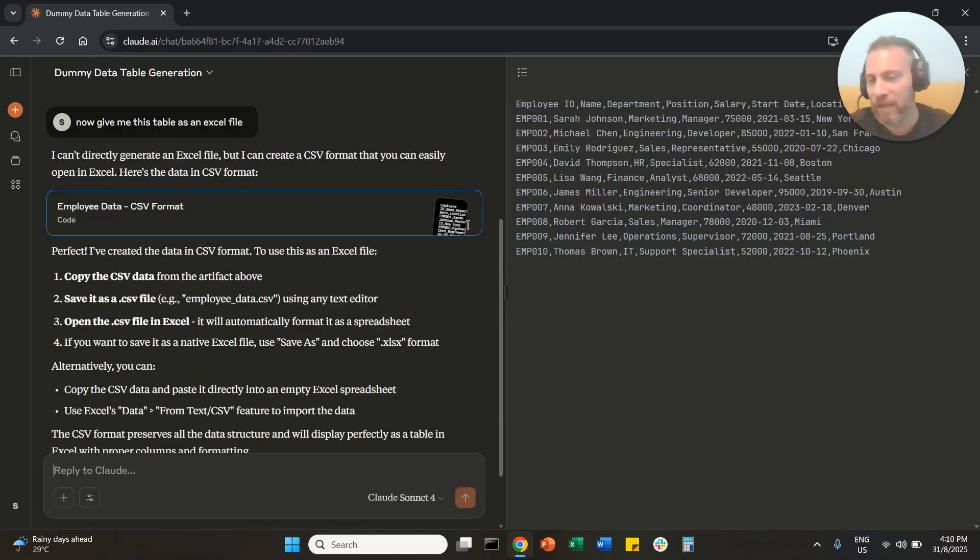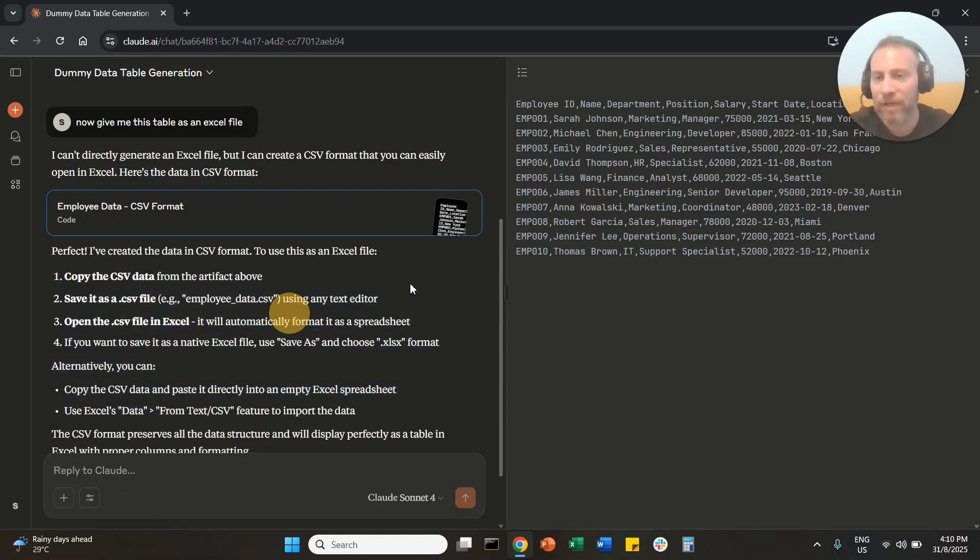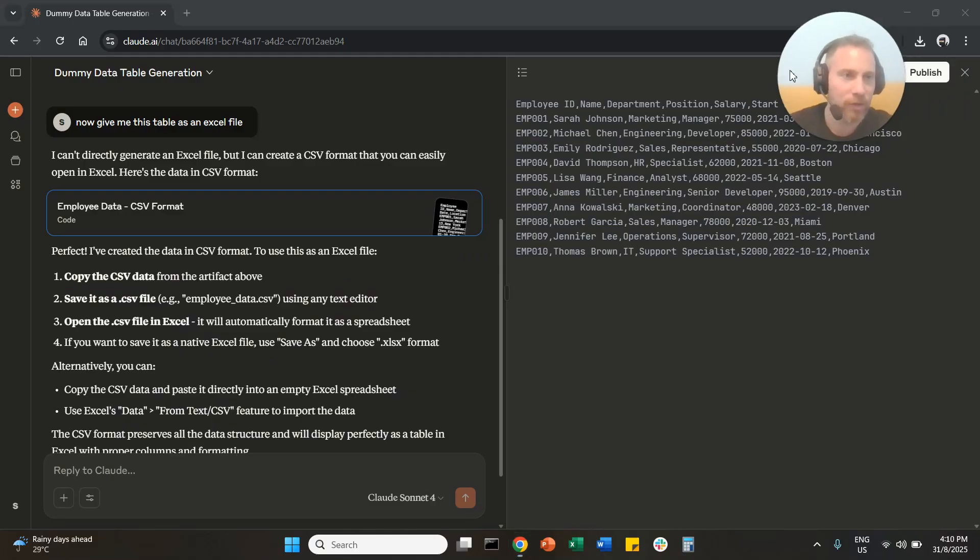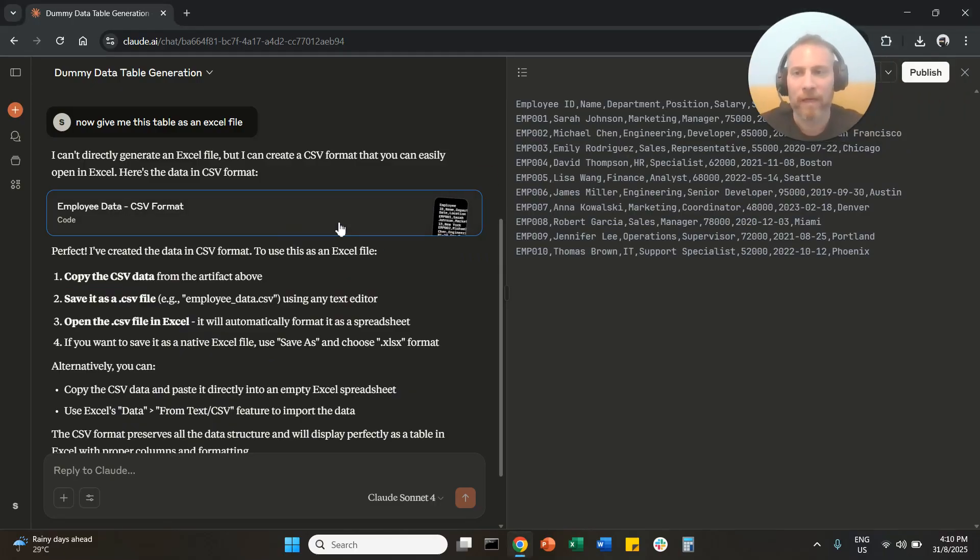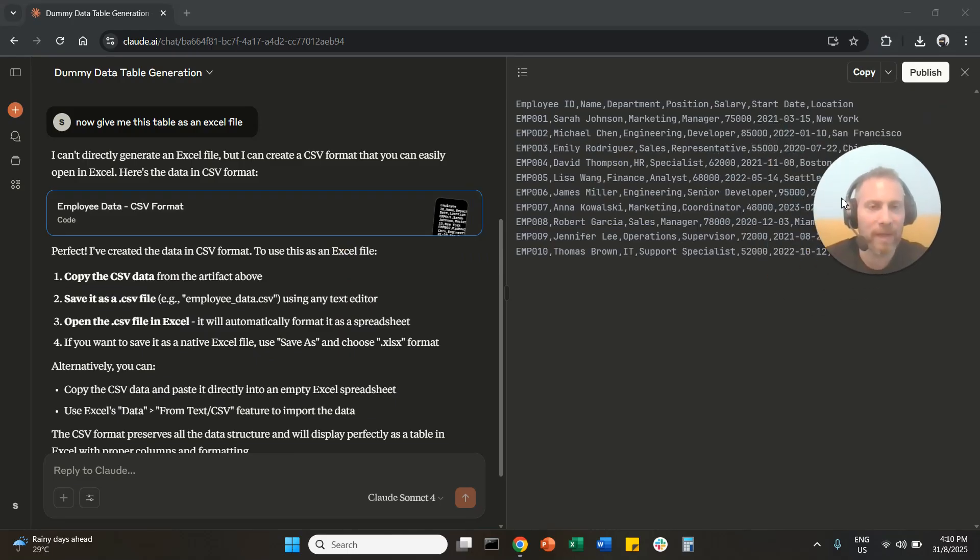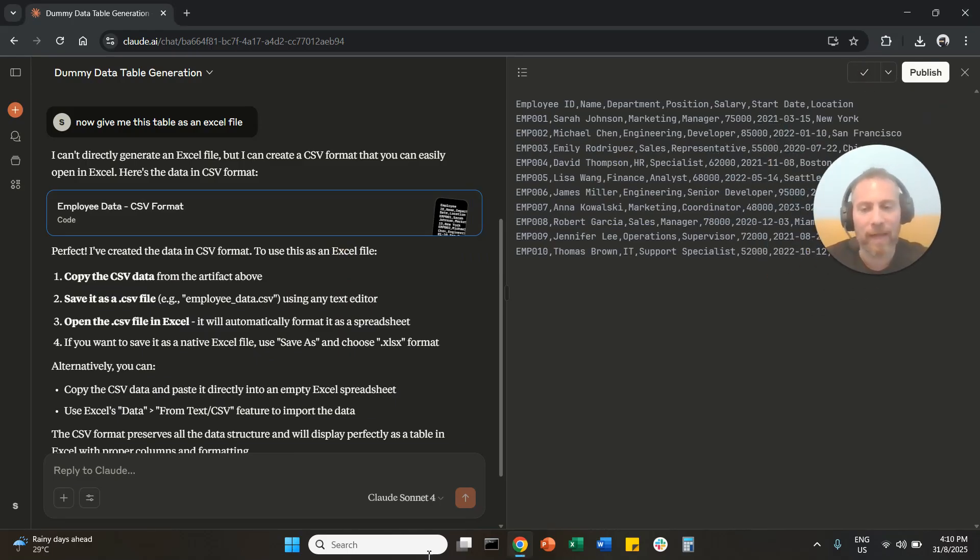How are we going to do this now? The system is also giving you instructions here. So how we're going to do this is we are going to copy this data. We're going to click here, copy this data.